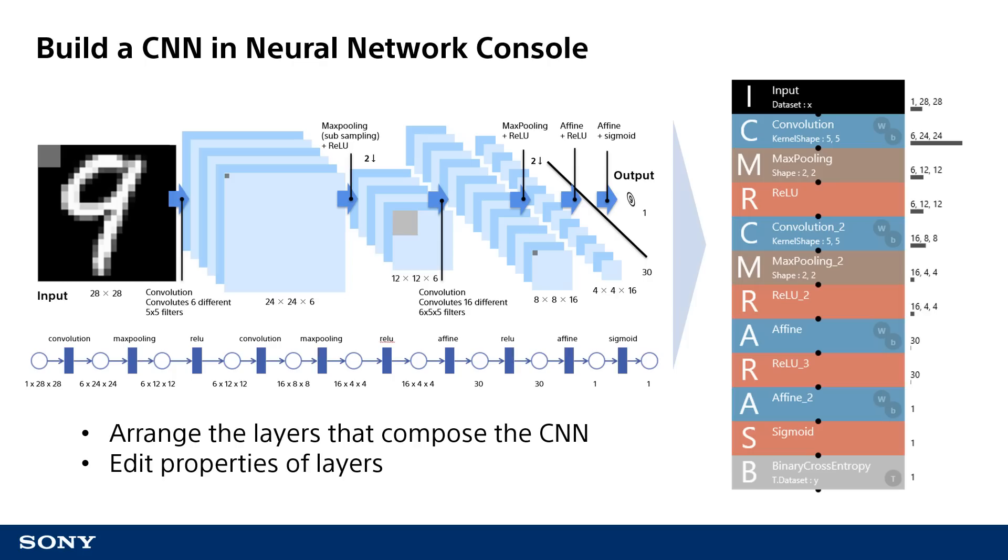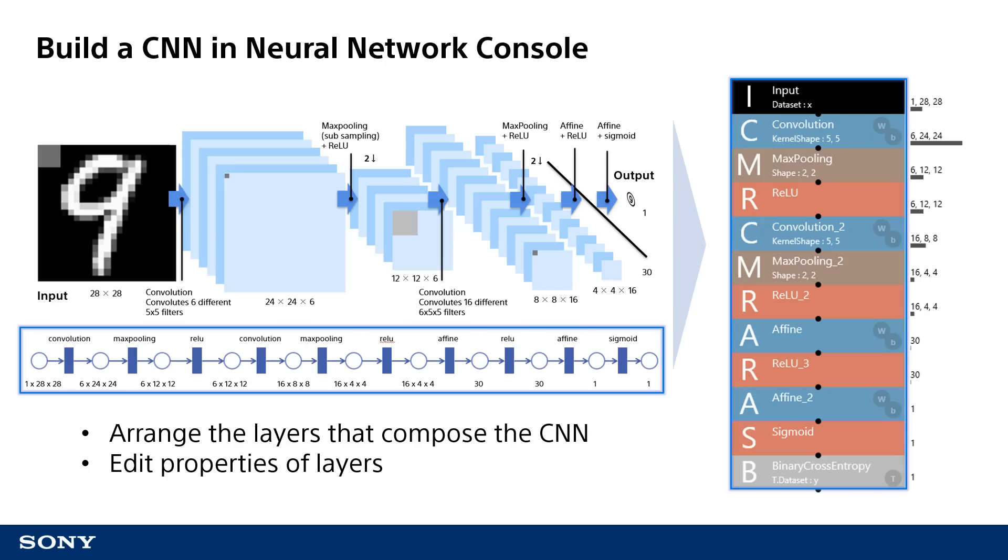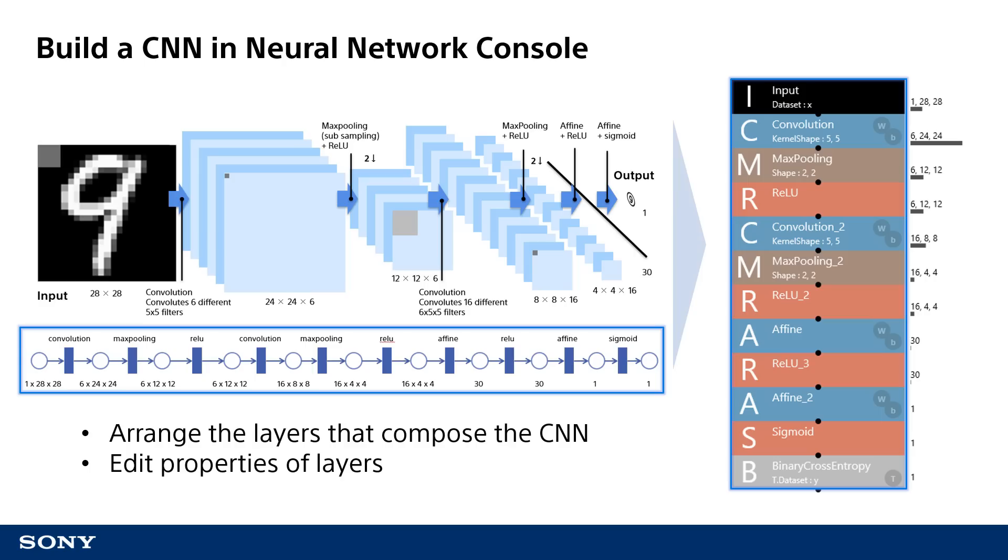Now, I would like to describe the procedure to create this kind of CNN in Neural Network Console. The convolution, max pooling, ReLU, and other functions will be arranged and linked from top to bottom in the following order. Here, you can see some properties for settings of each layer in the arrangement. For example, the Outmaps property, which represents the number of images to be output by convolution, would be edited to match the design of the neural network.